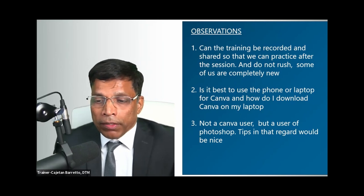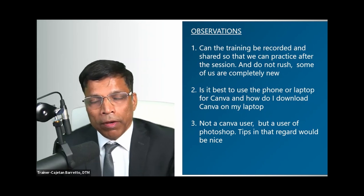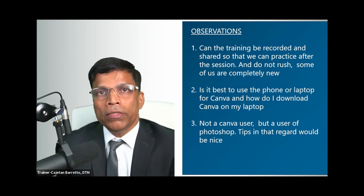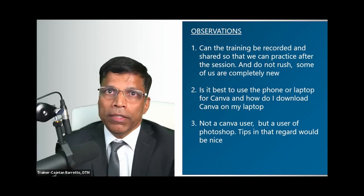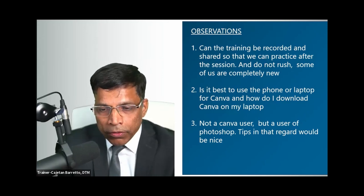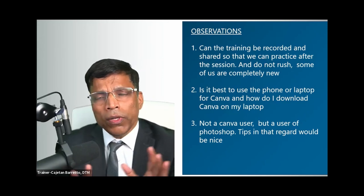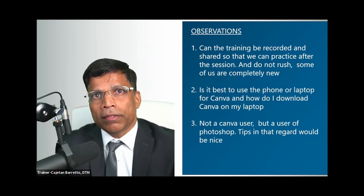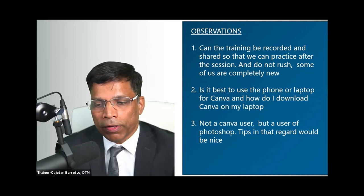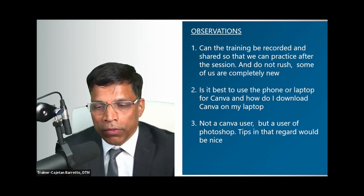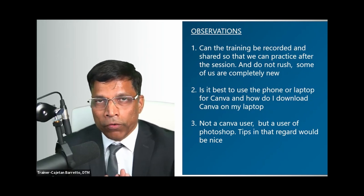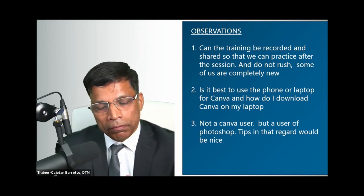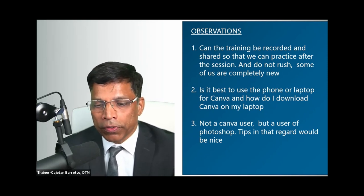Somebody asked: is it better to use a phone or a laptop for Canva? Use whatever you have, but a laptop is easier because you have more space to work with. Also, you don't have to download Canva — it's a website, just go to www.canva.com. For the phone there is an app, but for your computer just go to the website and do your designs.